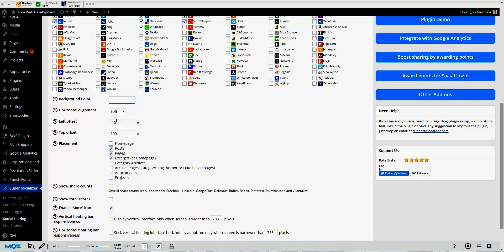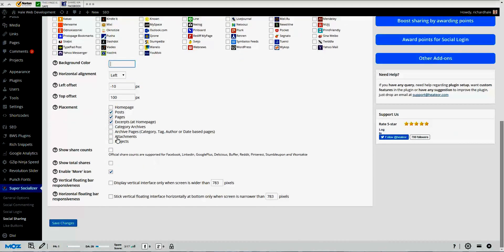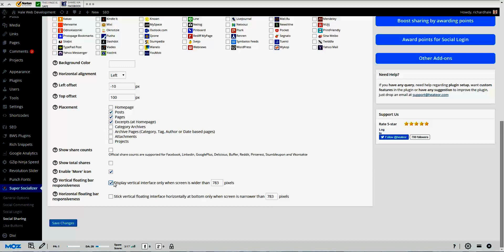You can choose to have them on the home page plus the exact same places. The only difference, like I said, we see is the background color and the left offset, top offset. Once again, total shares, total counts. And down here you'll see the responsiveness. This is to display the vertical interface only when the screen is wider than 783 pixels and the stick vertical floating interface, keeping it horizontally at the bottom when the screen is narrower. That way if somebody visits on mobile or iPhone or something like that, it still looks good, still responsive.